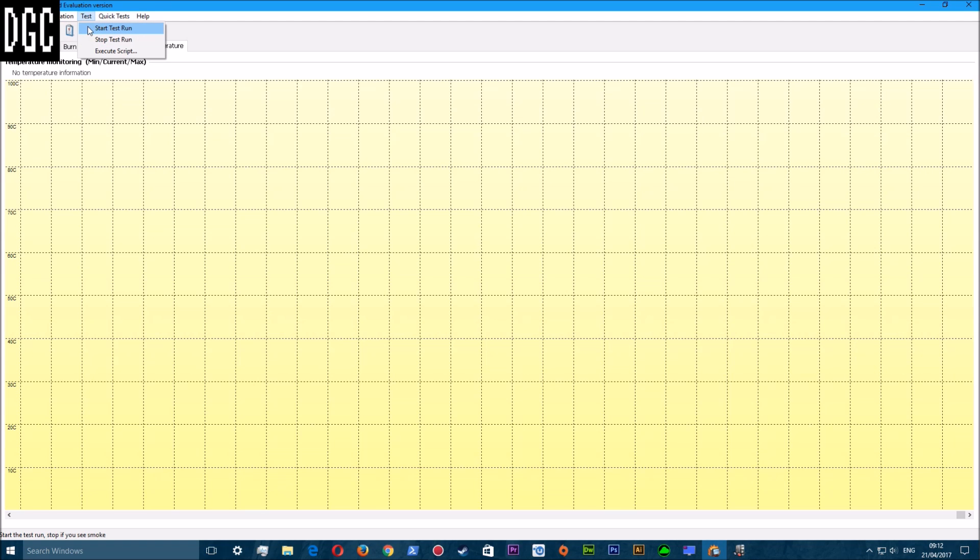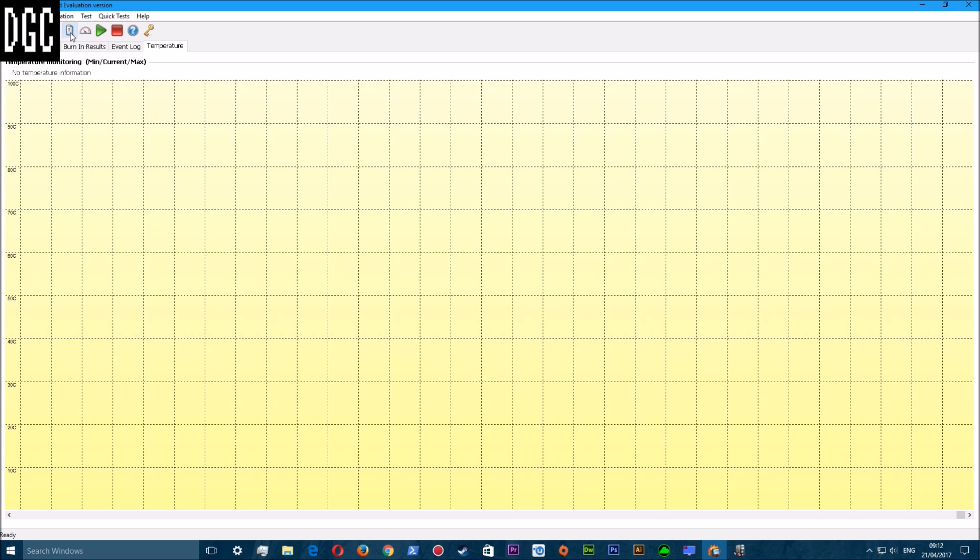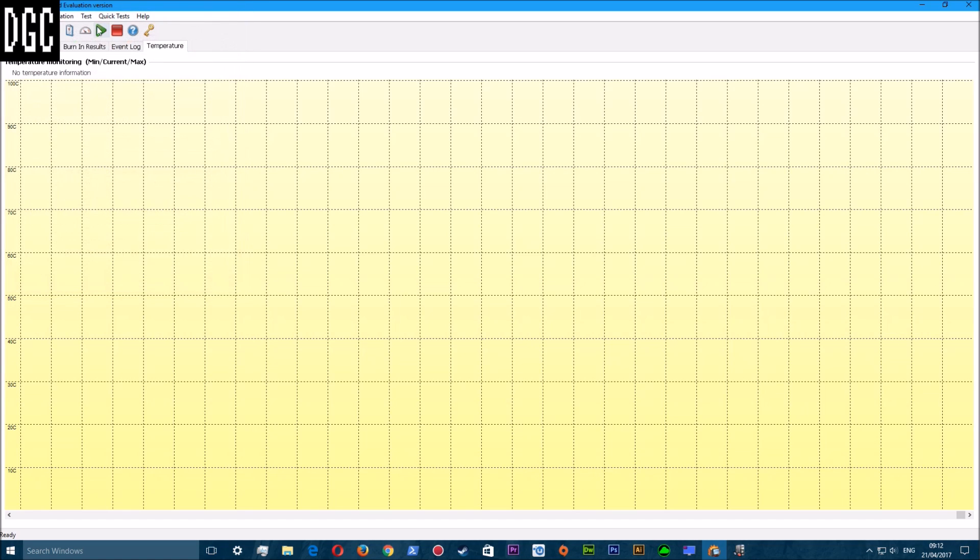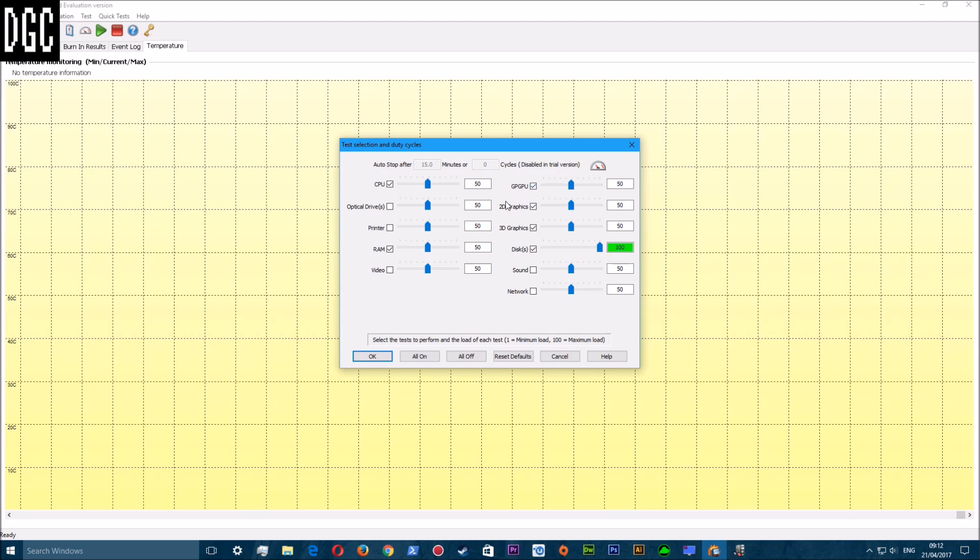To start a test, you can just run test as it's preset, but I usually do test selection. You can set test preference - there it is, it says Test Selection and Duty Cycles.